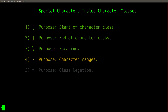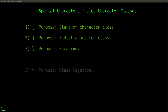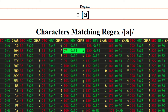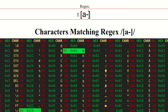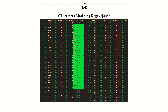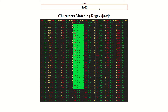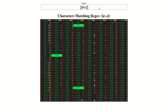And now you see why the dash character is the fourth character that must be escaped inside a character class. When you write this inside a character class, it will match all lowercase letters of the alphabet. If, for some reason, you actually wanted the dash character to be treated literally, you could do so by escaping it with a backslash like this.